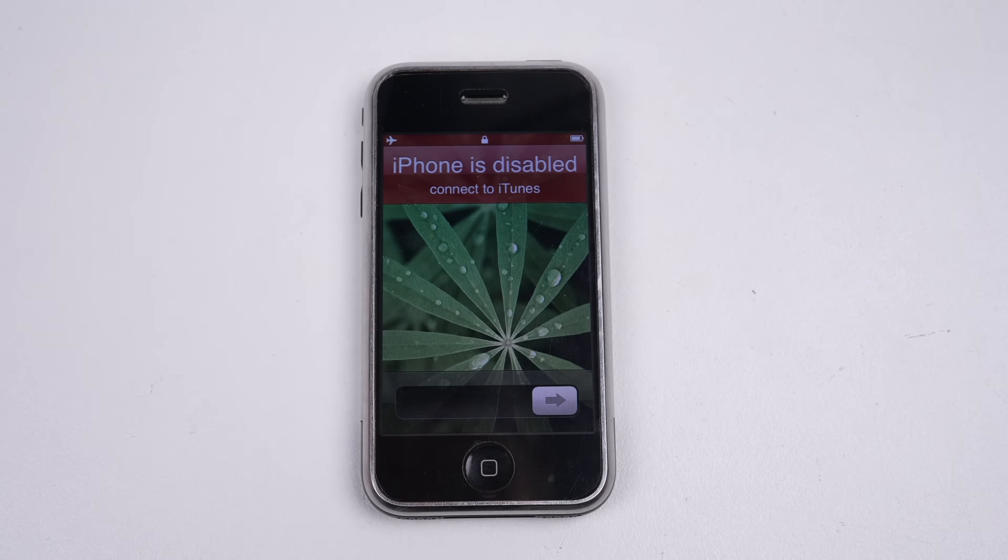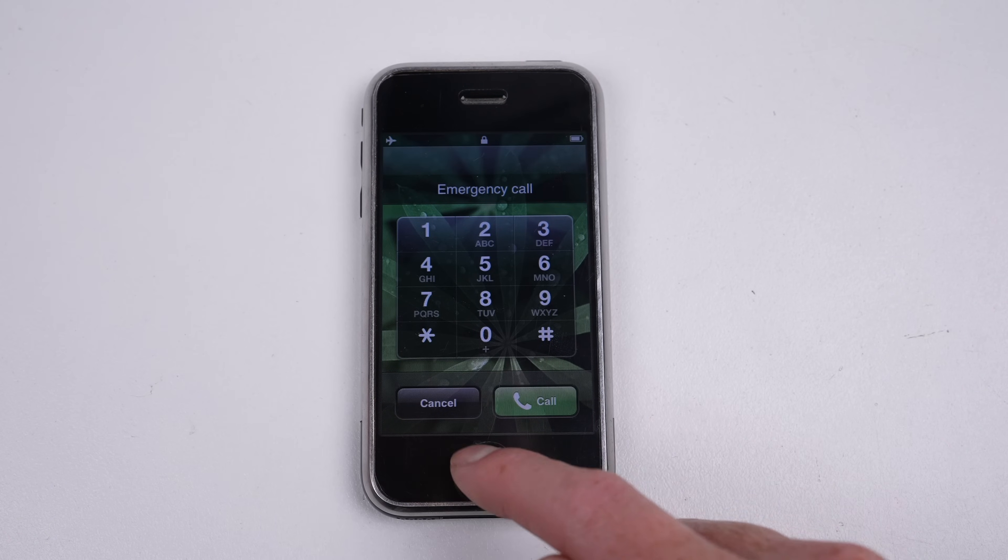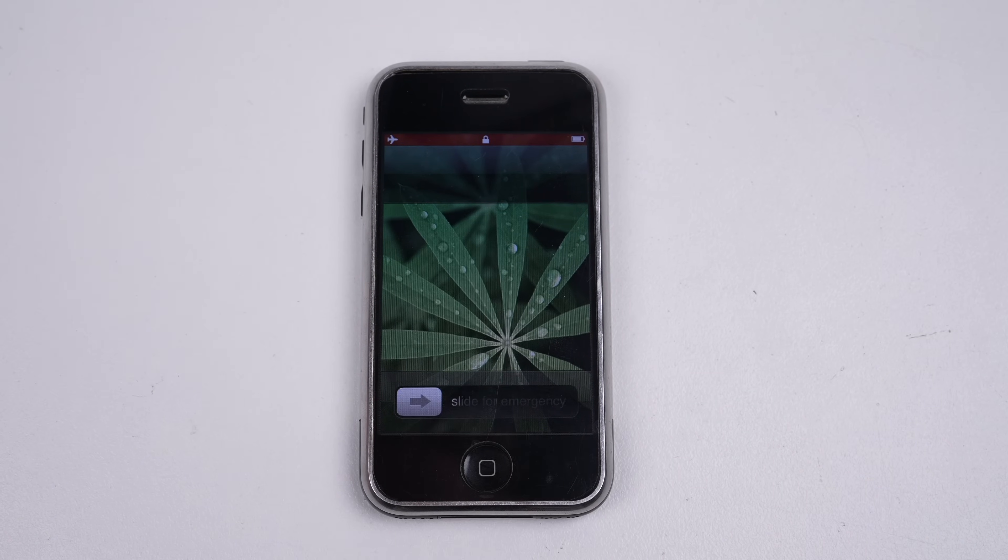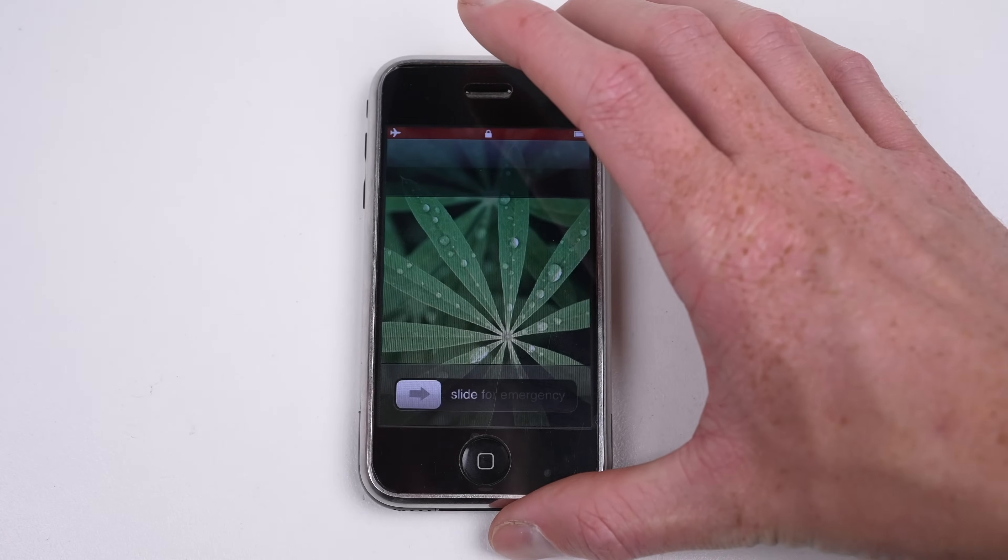After switching the screen on and off a few times, it appears to have unlocked again, allowing for another attempt.